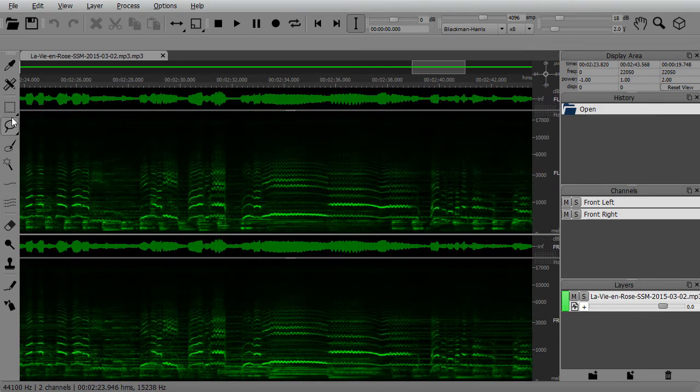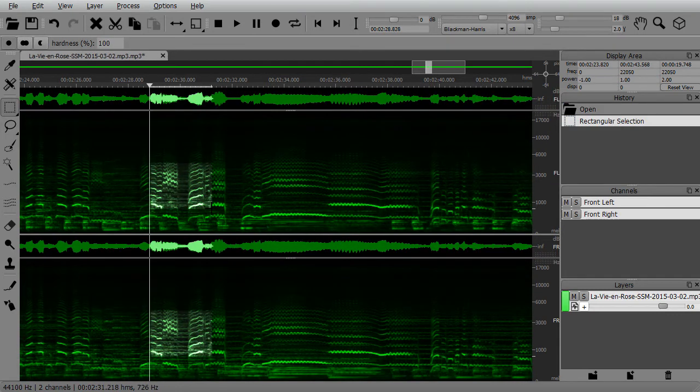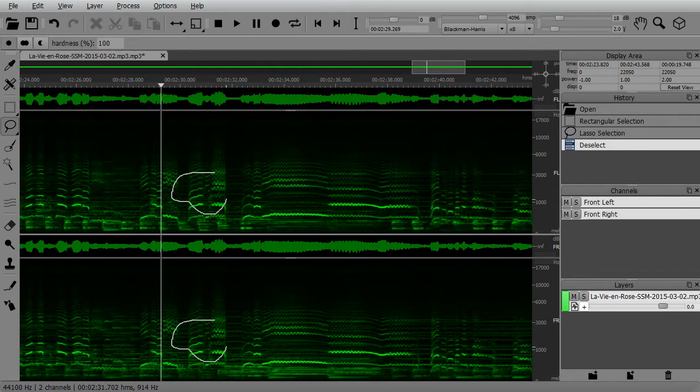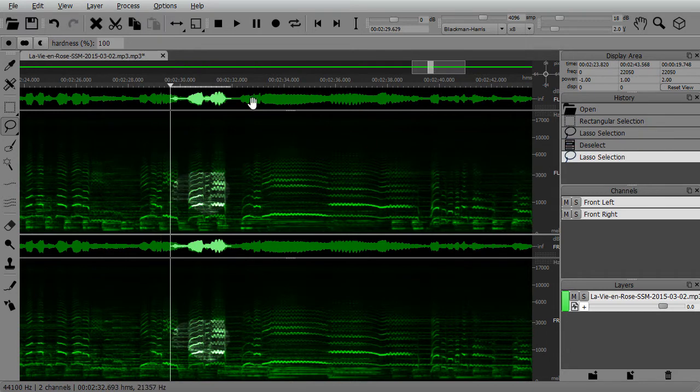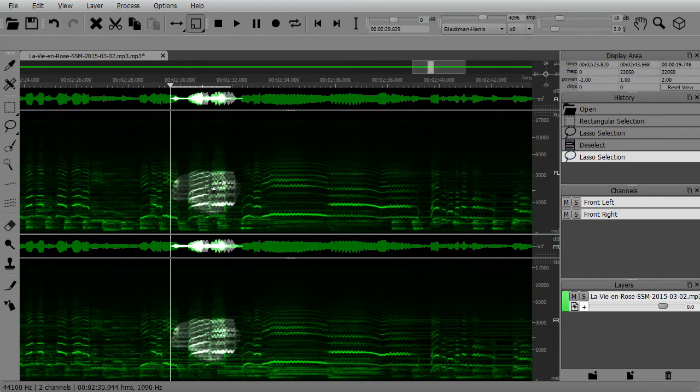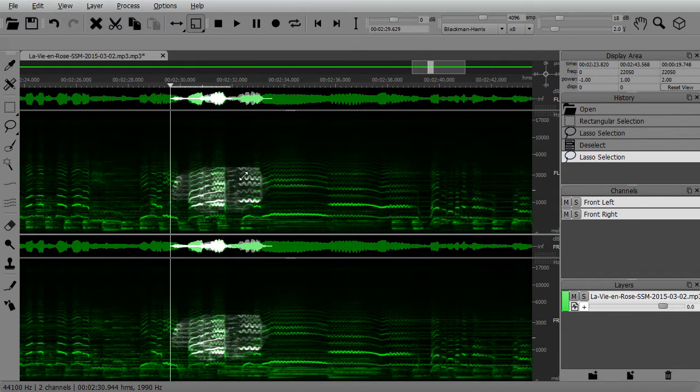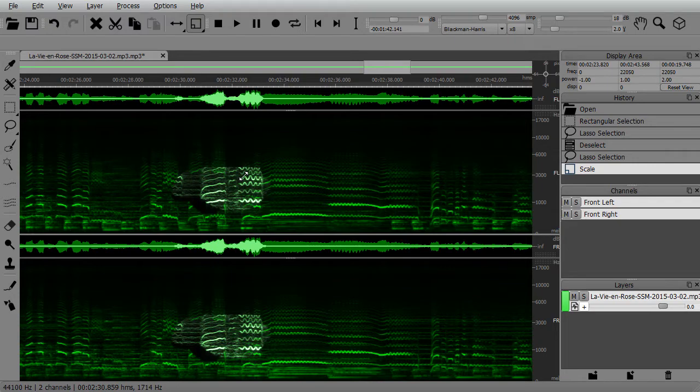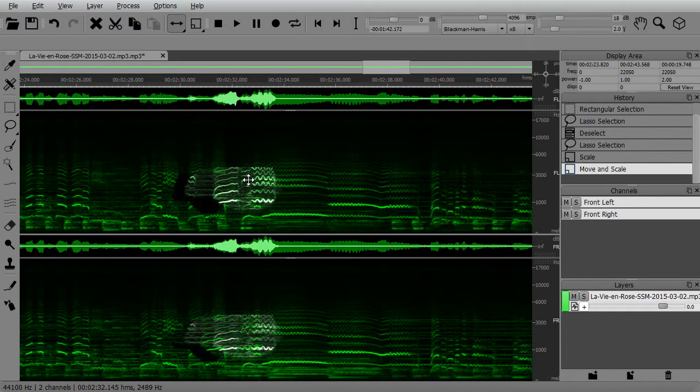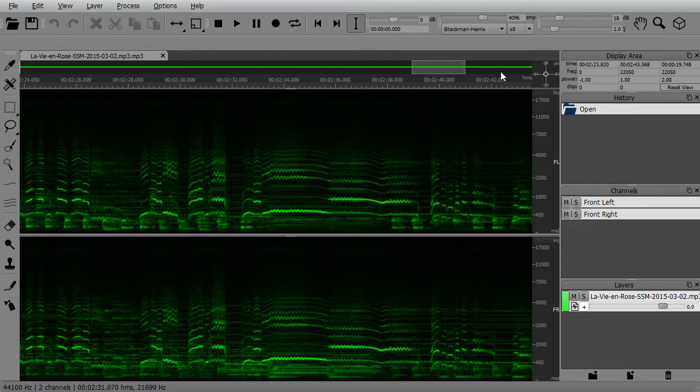It allows you to precisely control, edit, and manipulate the content of the spectrum with the same precision as programs like Photoshop do for images. And it does this with many of the same familiar image editing tools, so you'll feel quickly at home.